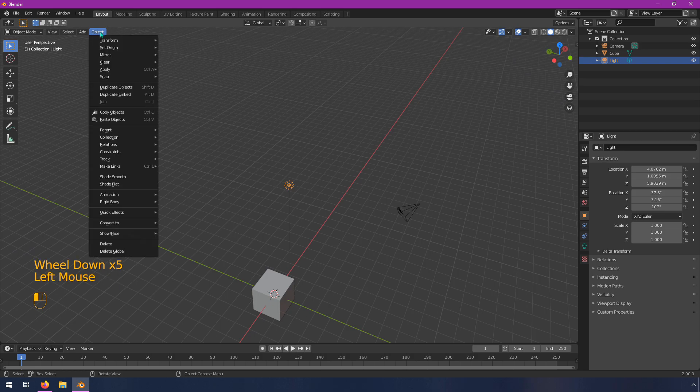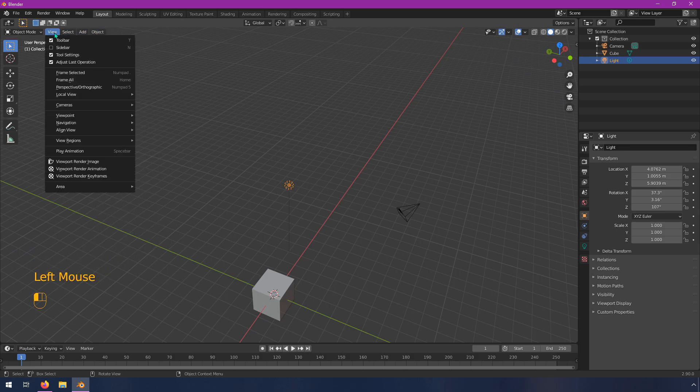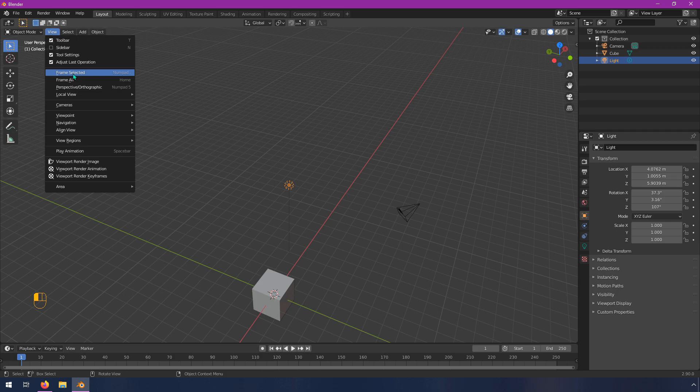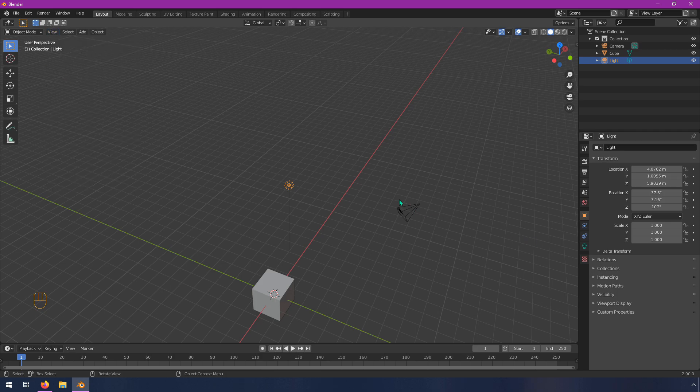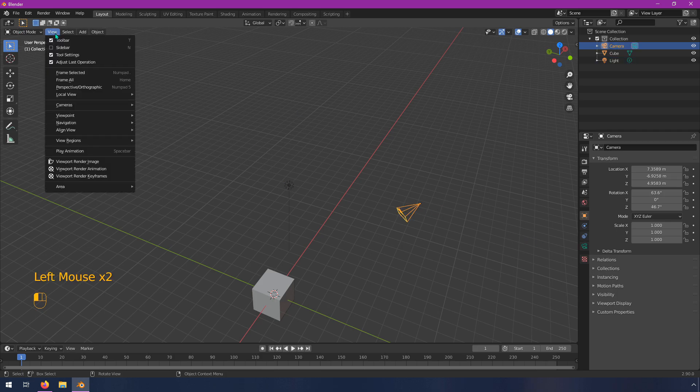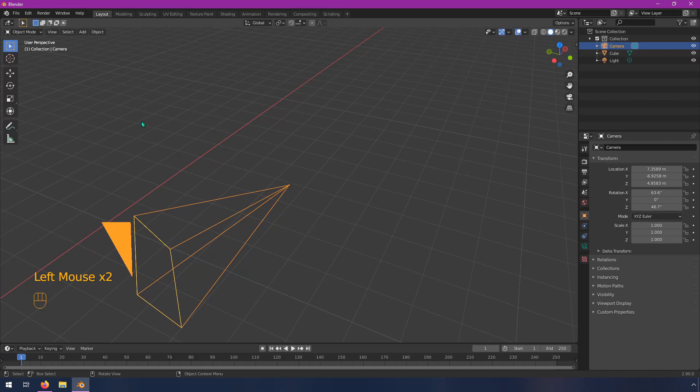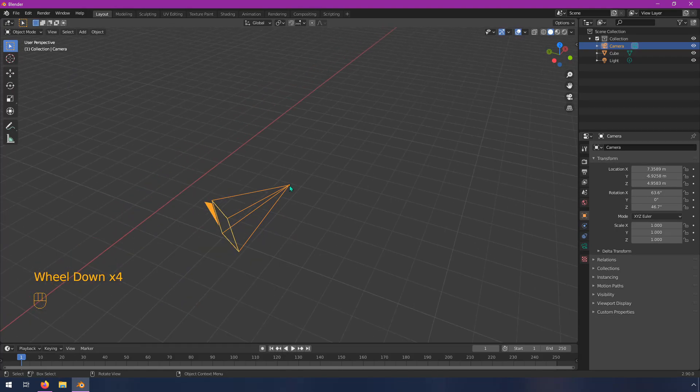And there's another way to do that. I believe it's in the, let's see, view, frame selected. So if I were to click on this and go to frame selected, it zooms in right there.